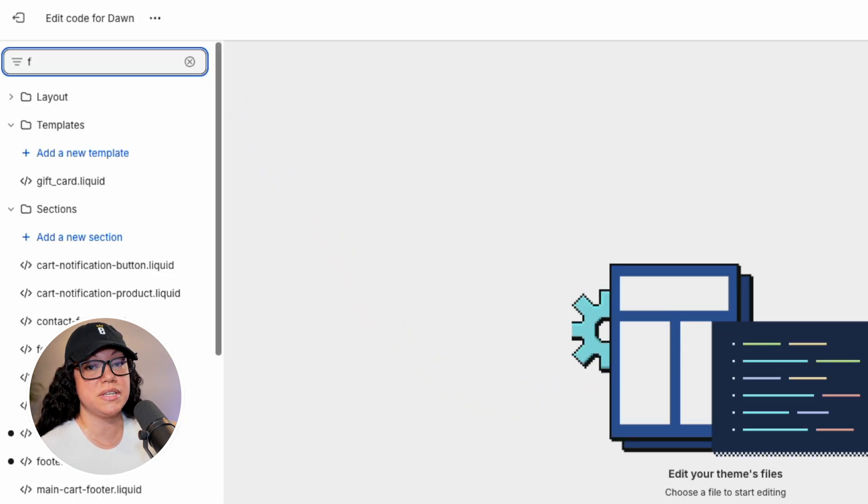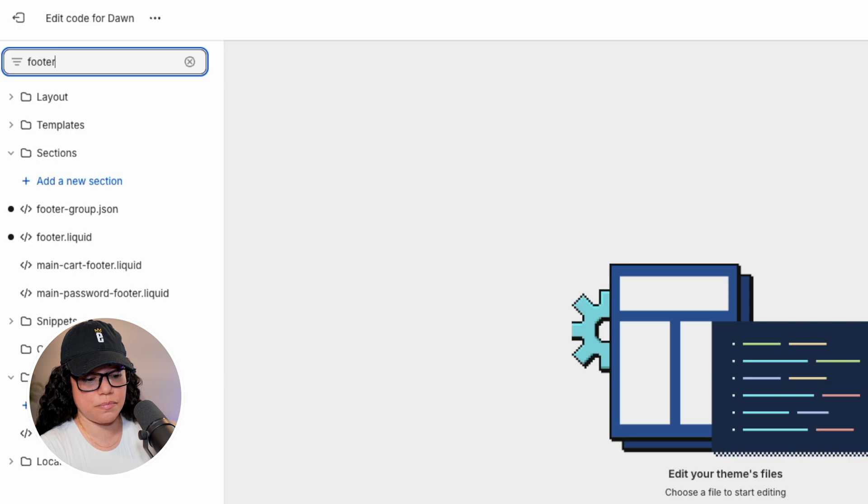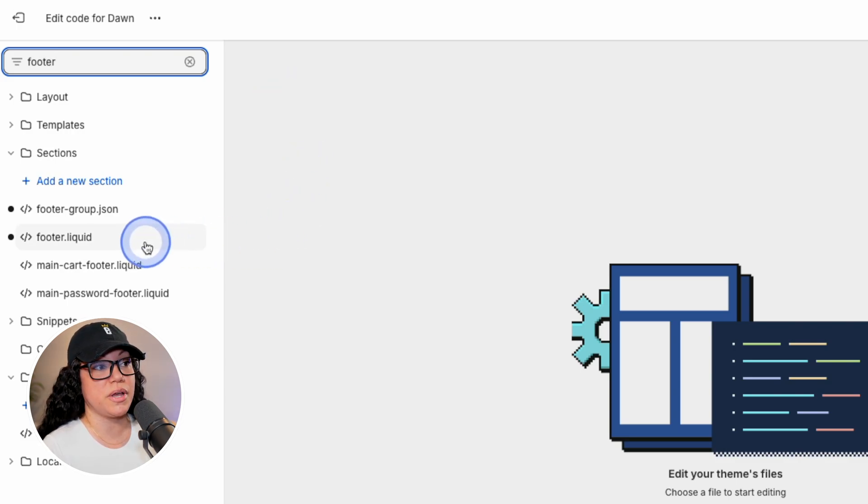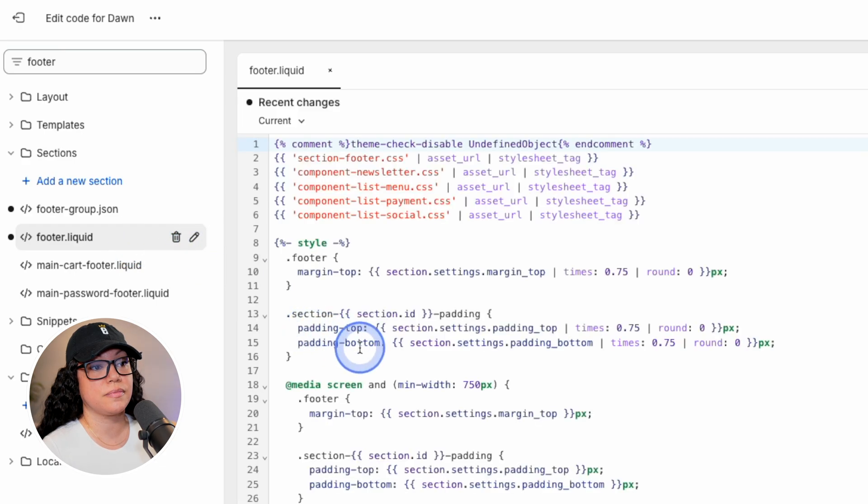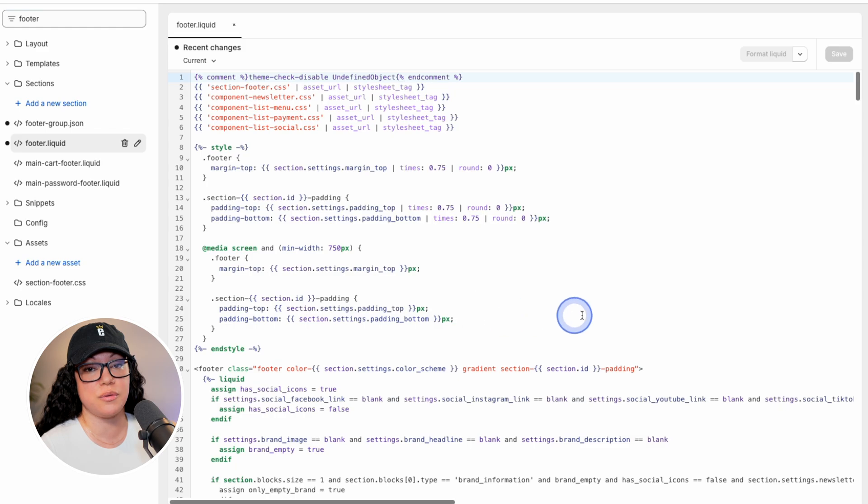In the search field, simply type in the word footer. And the file that we're going to modify is footer dot liquid. So let's go ahead and click on it. If you've never touched these files before, that's completely fine. I'm going to show you exactly what to edit here.